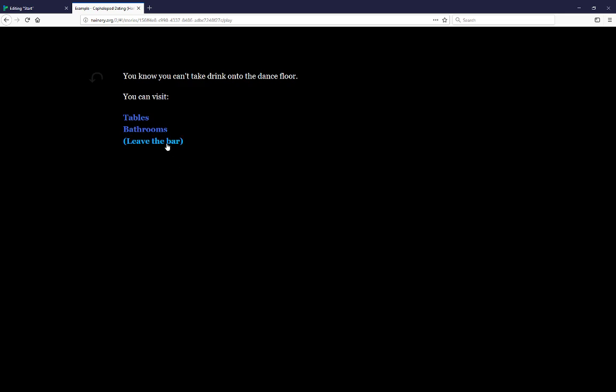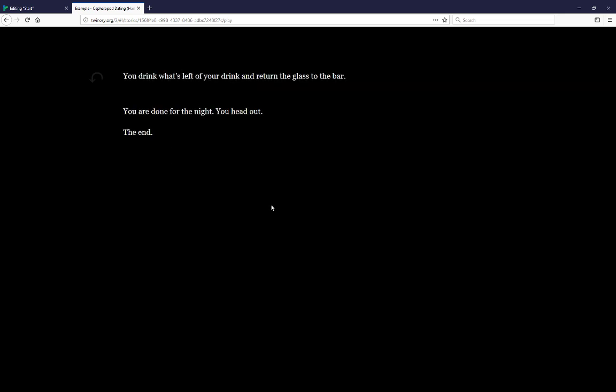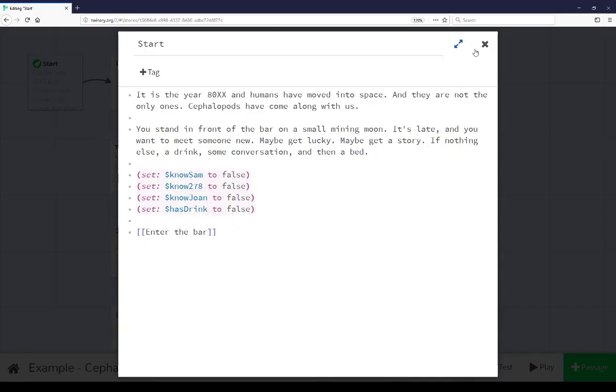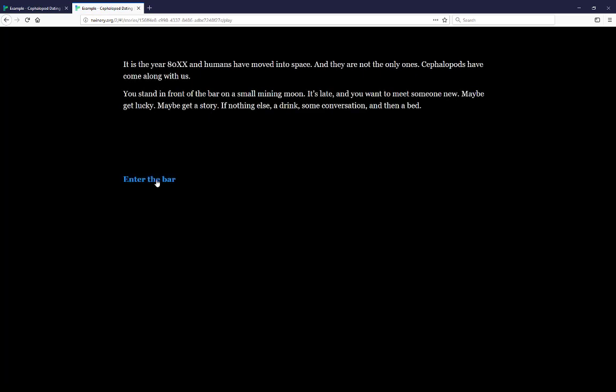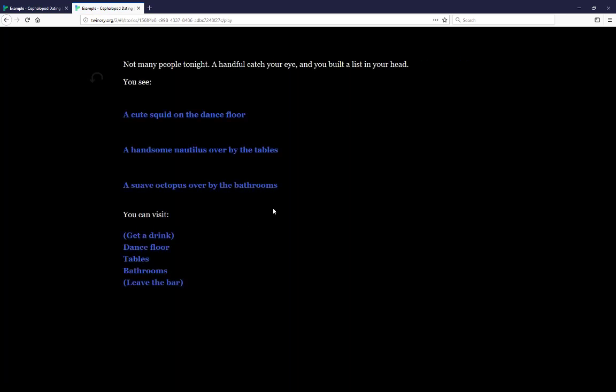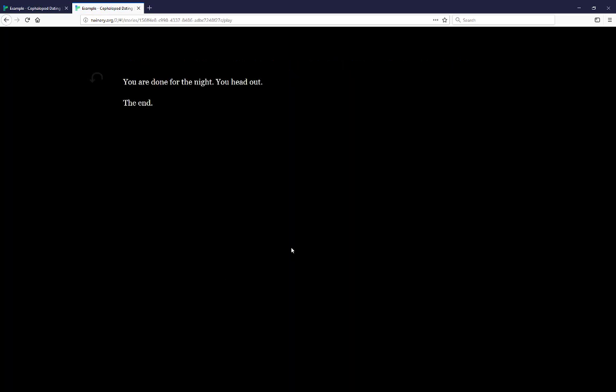Let's leave the bar. And now we see an additional effect here. You drink what's left of your drink and return the glass to the bar. You are done for the night, you head out. But if I restart this, enter the bar, and now leave the bar, we don't see the same reaction.